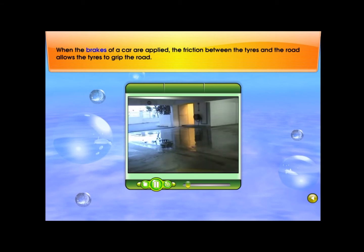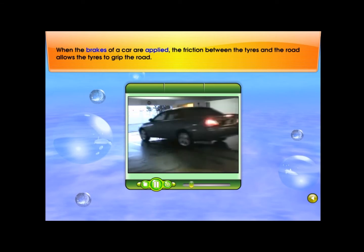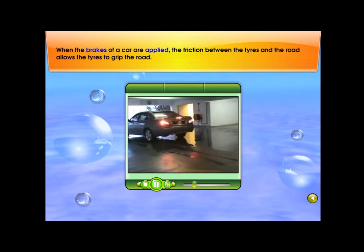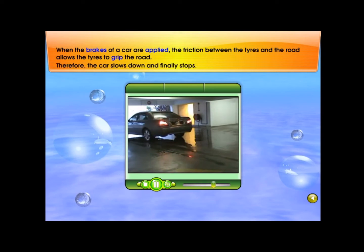When the brakes of a car are applied, the friction between the tyres and the road allows the tyres to grip the road. Therefore, the car slows down and finally stops.